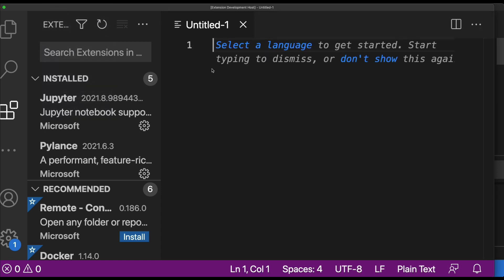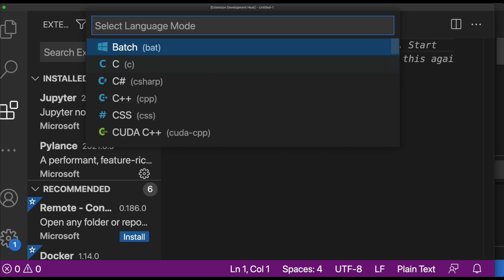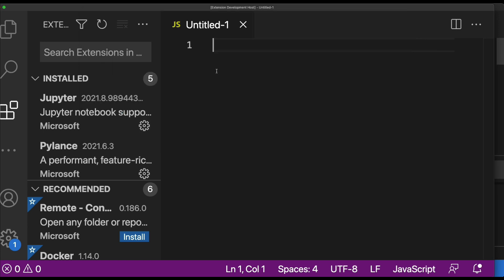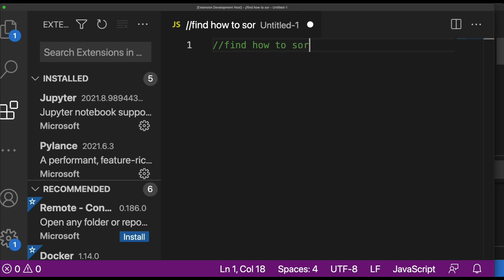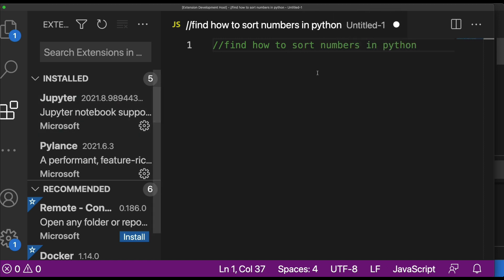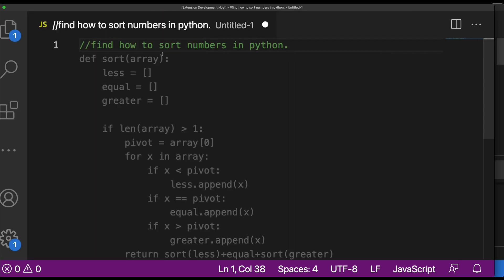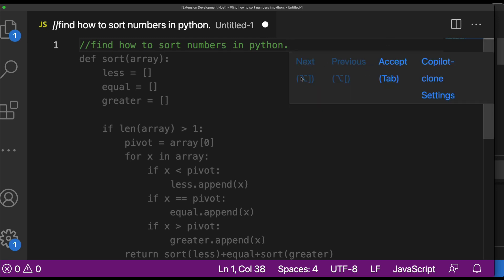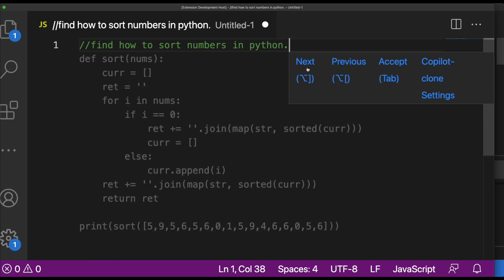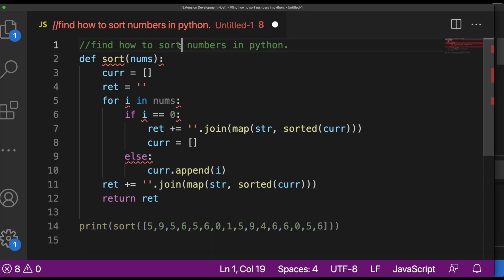In the new window, open a new file and select JavaScript as the language. Then type a comment with double slash — for example, 'how to sort numbers in Python' — and then type a dot. Wait for the magic to happen. You can see suggestions appearing. Hover your mouse on the result and you'll see the code. We have more than one result, so you can go next and then accept it. Captain Stack doesn't only work with Python — it works with any other language as well.